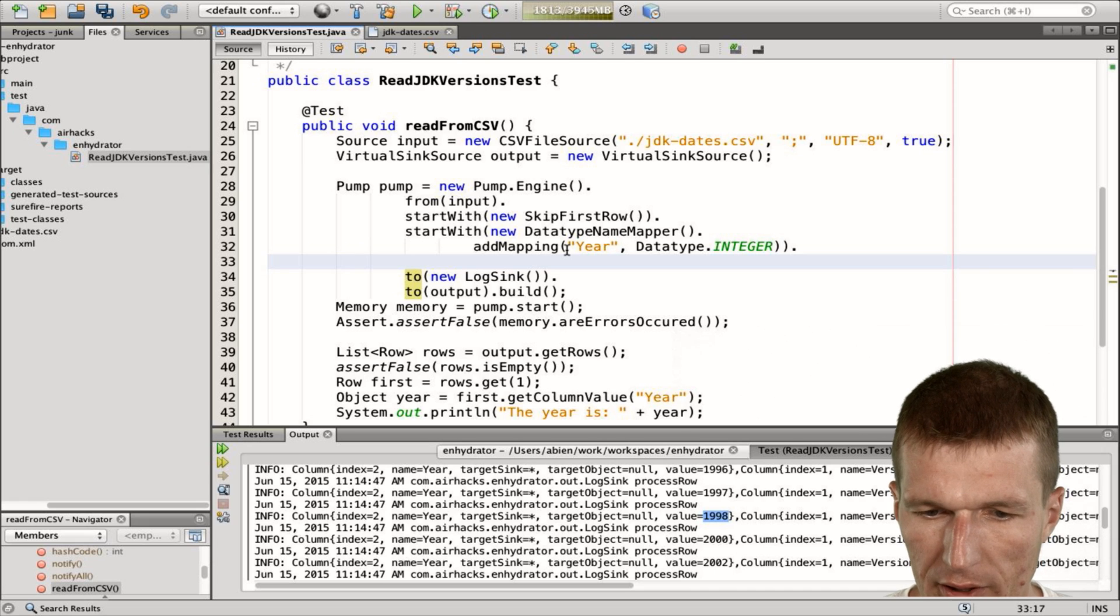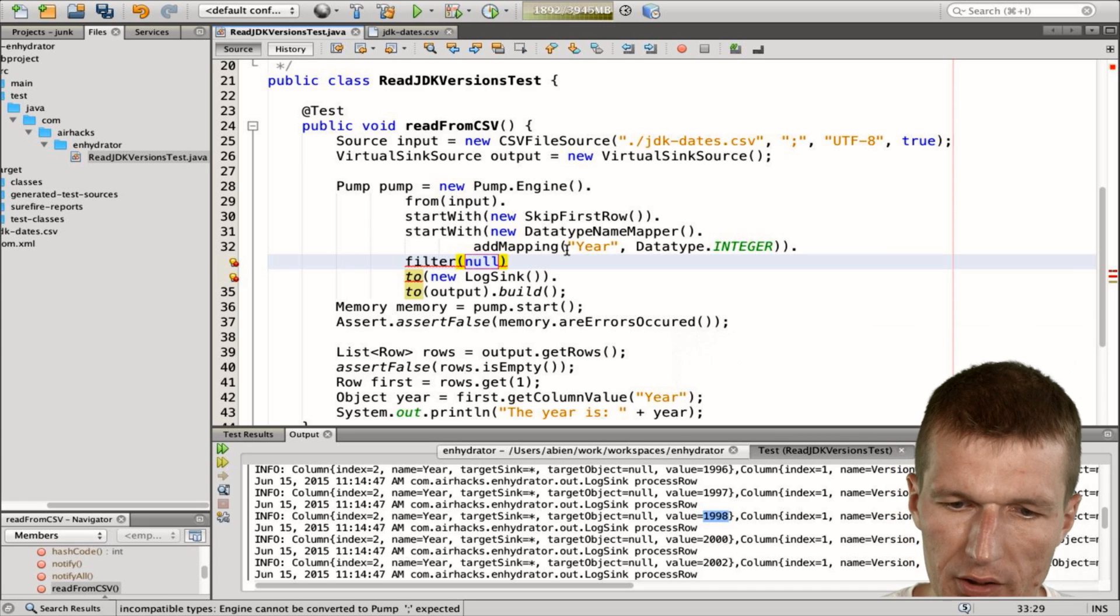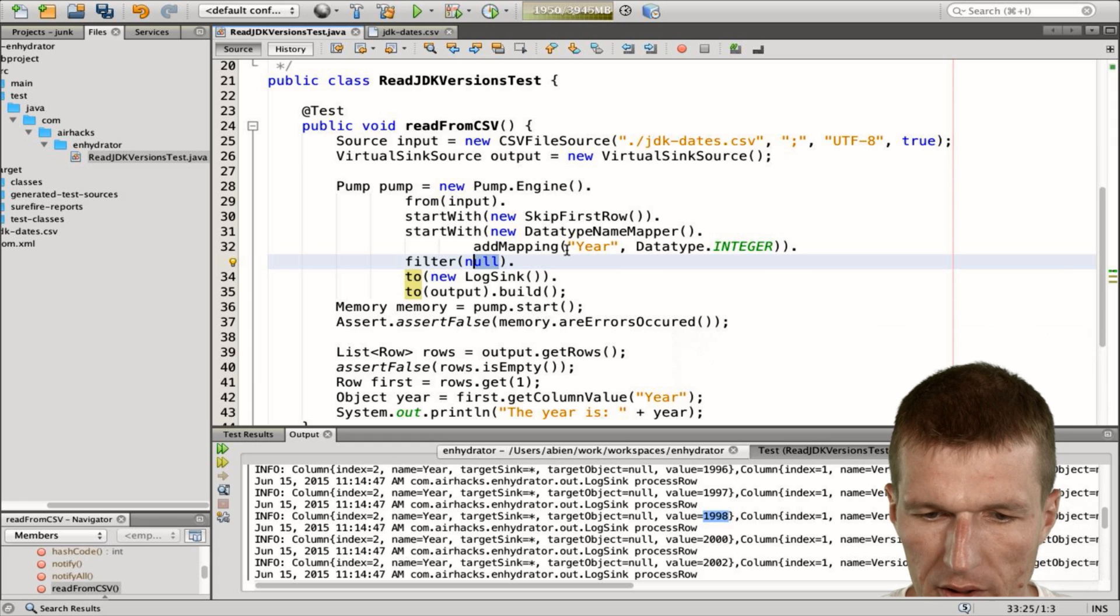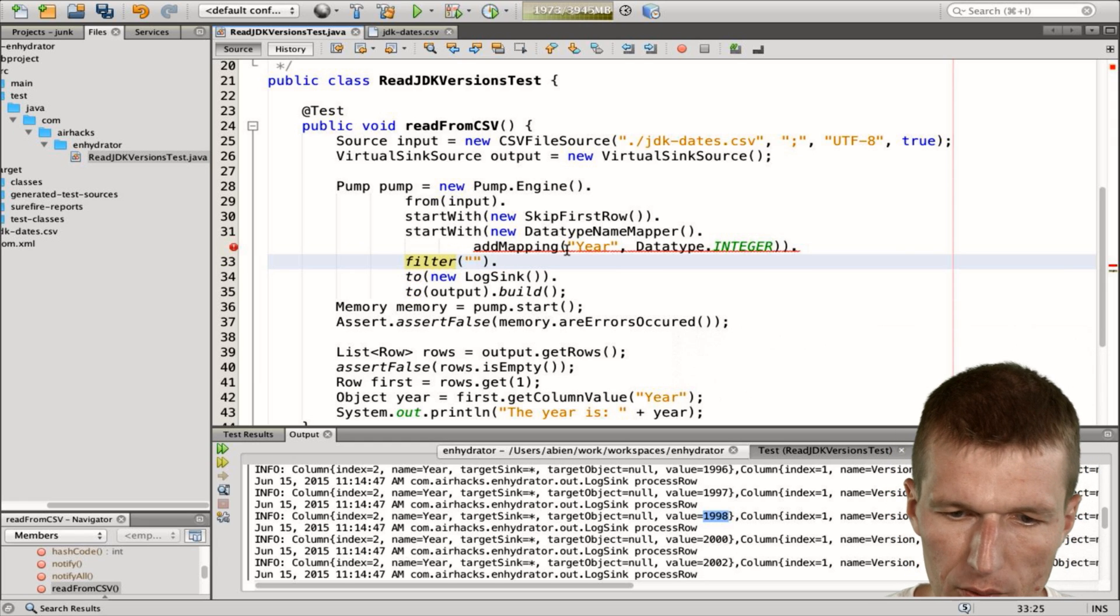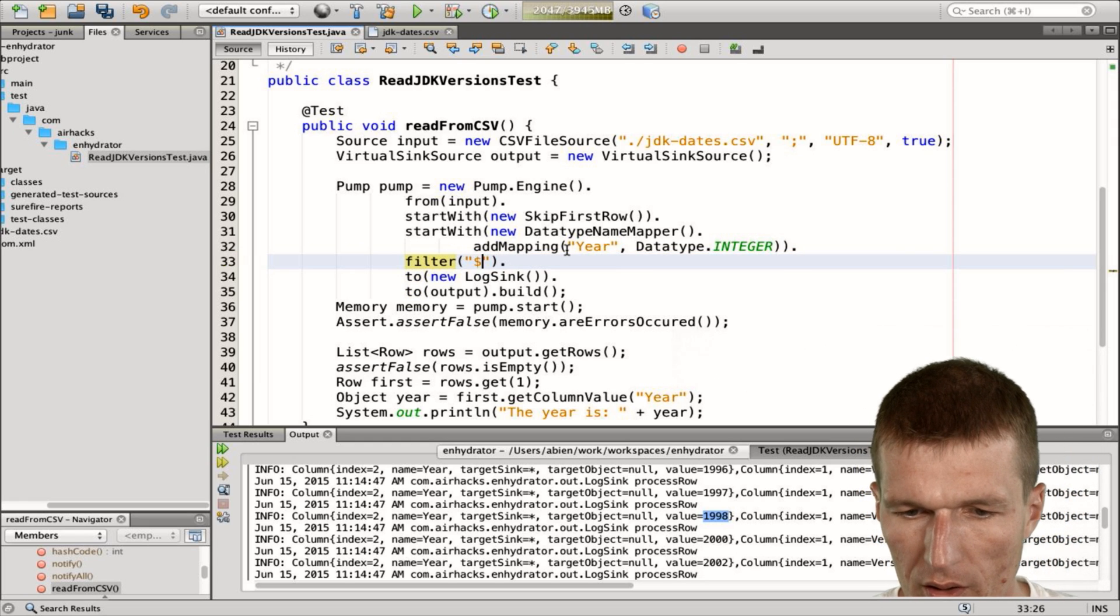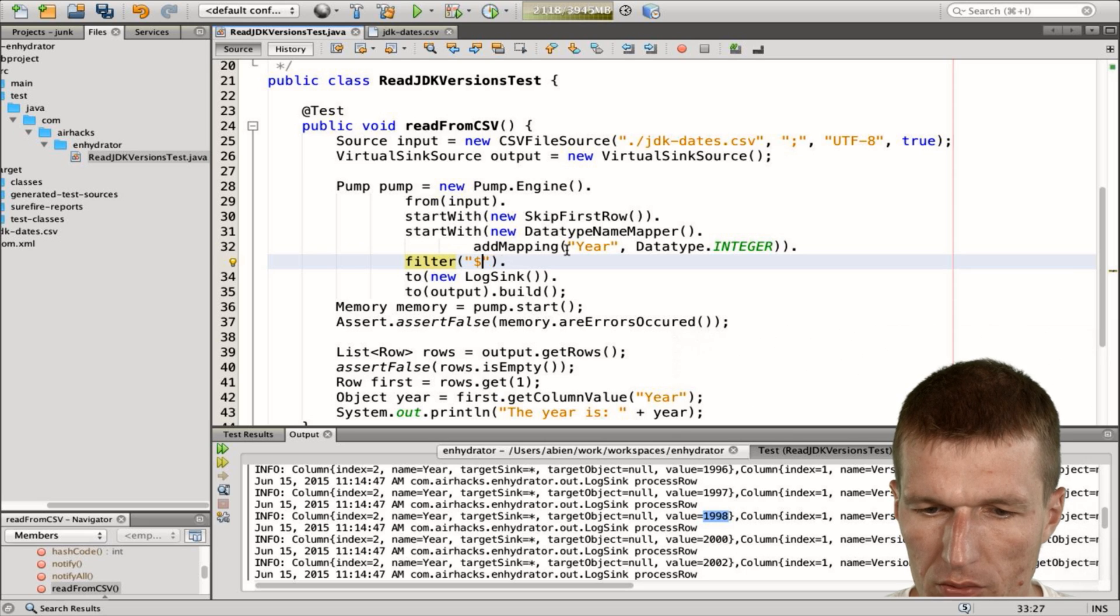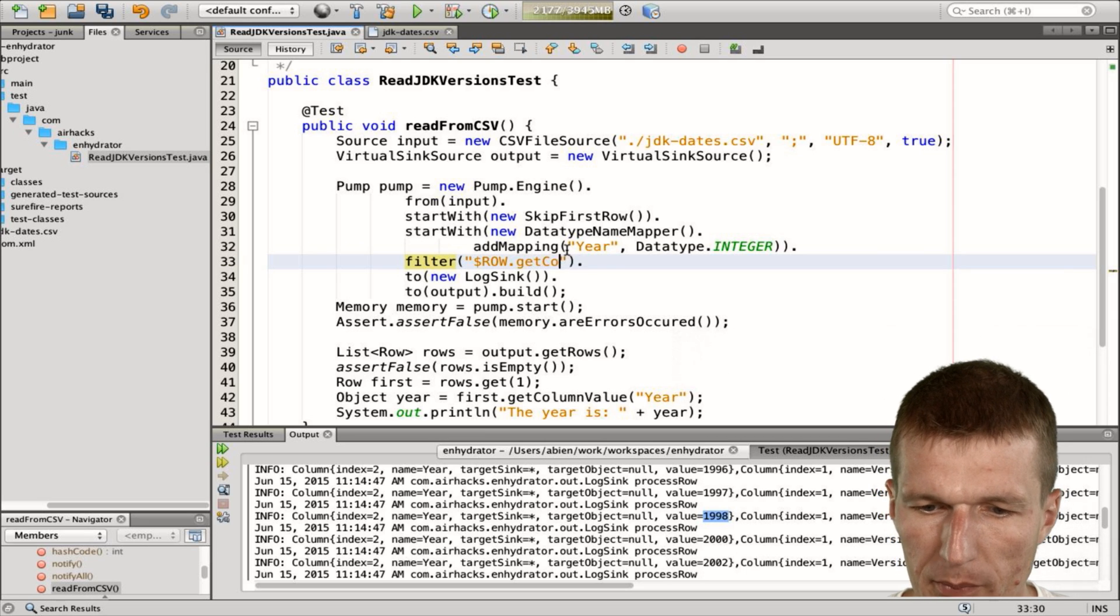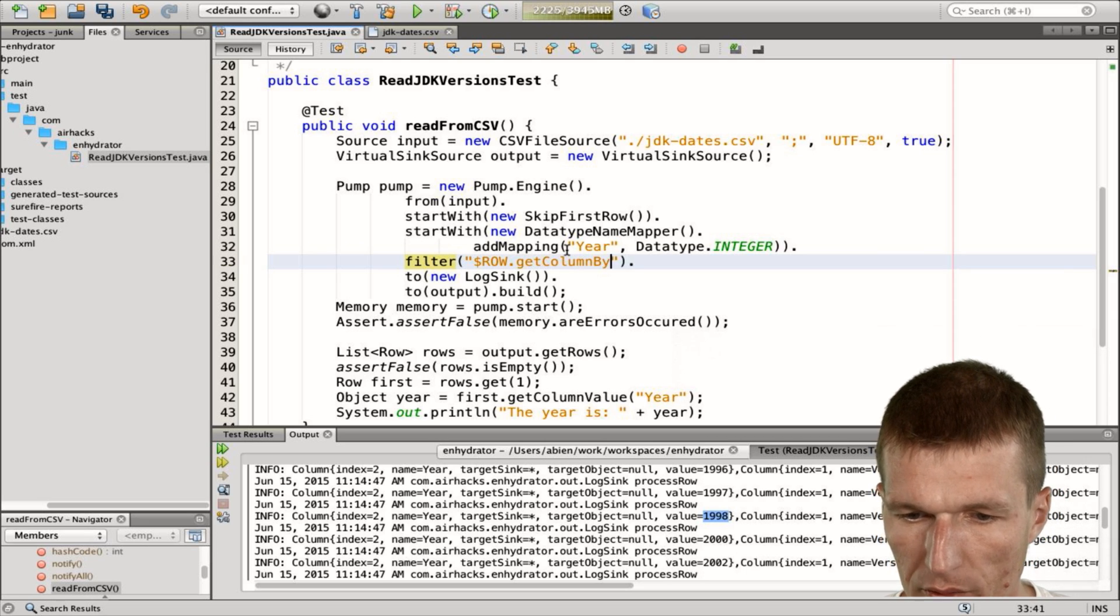And for filter, it's a little bit more exciting. I can use Nashorn expressions. So there are some built-in variables I can refer to. And the most interesting right now is the row, the current row. And what I would like to have is get column by name.